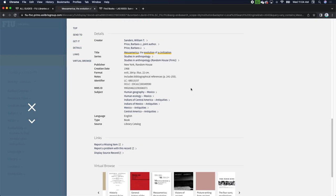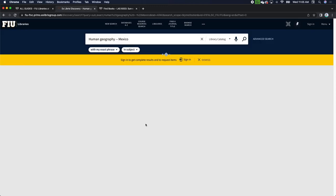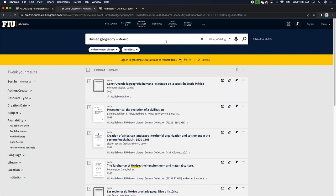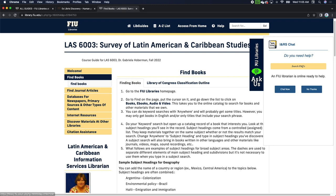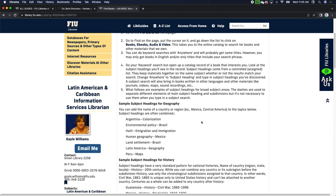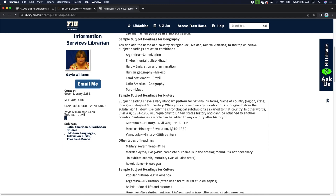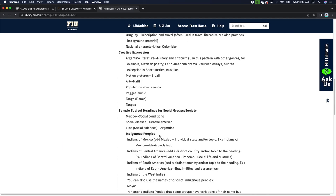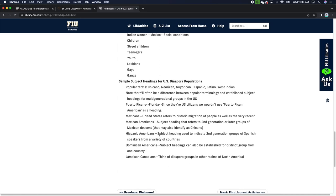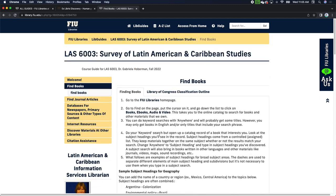You can continue browsing to see what else is on that shelf, and you can do this using subject headings as well. We see subjects like human geography Mexico, human ecology Mexico, and Indians of Mexico antiquities. As you continue your search, you can click on these to run a whole new search through the library catalog for other materials with that subject. Gail's page provides sample subject headings for geography, history, and culture and creative expression.